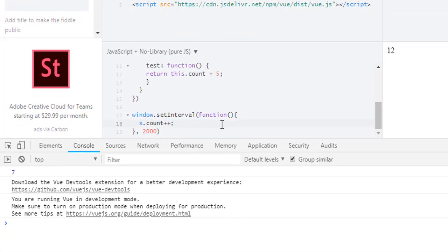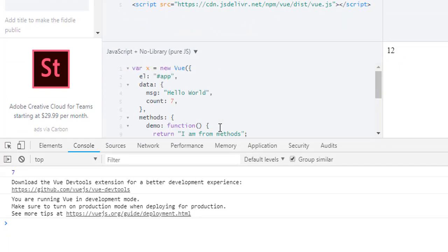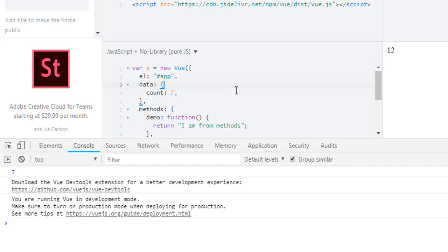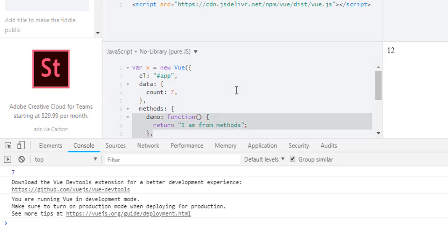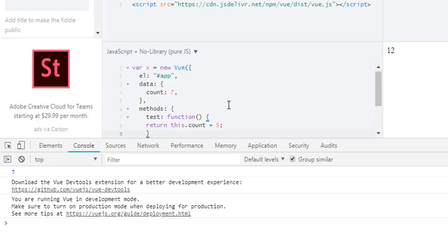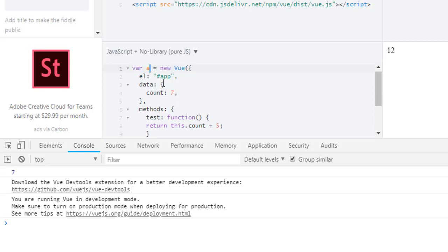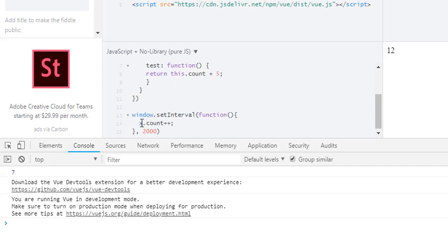Now I have setInterval and x.count is plus plus. Let me remove unnecessary things. I don't want this message, I don't want this demo function.